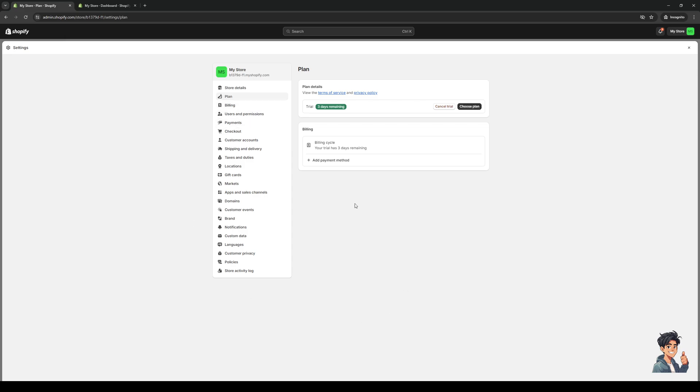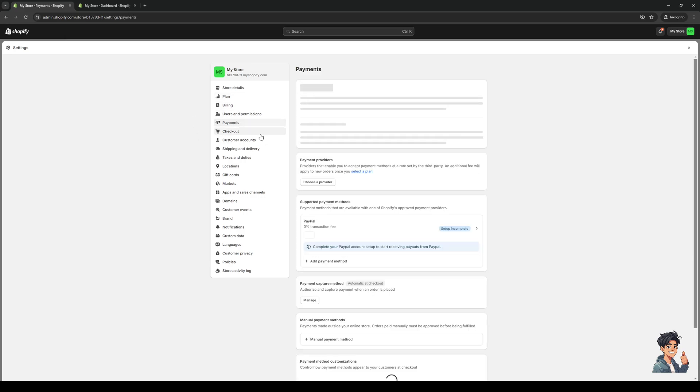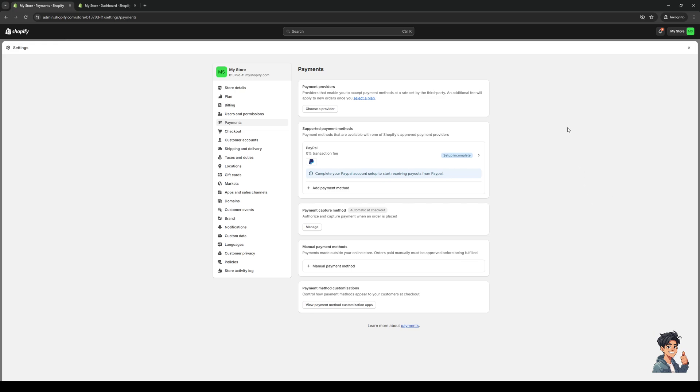Now to add Apple Pay as a payment method, you want to go to the payments tab. It's this one right here, in between Users and Permissions as well as Checkout. I'm going to click on this and you'll see that there's a bunch of different options here to add a new payment provider or payment gateway to your Shopify store.